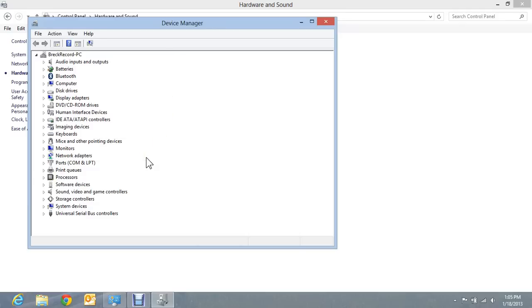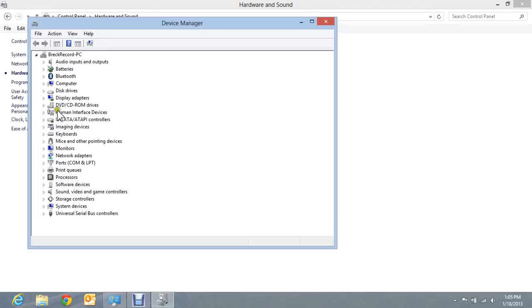But I want to point out a few things that may cause you trouble that you may not be aware of and wonder why your computer might be acting strange. I'm going to click on human interface device first.